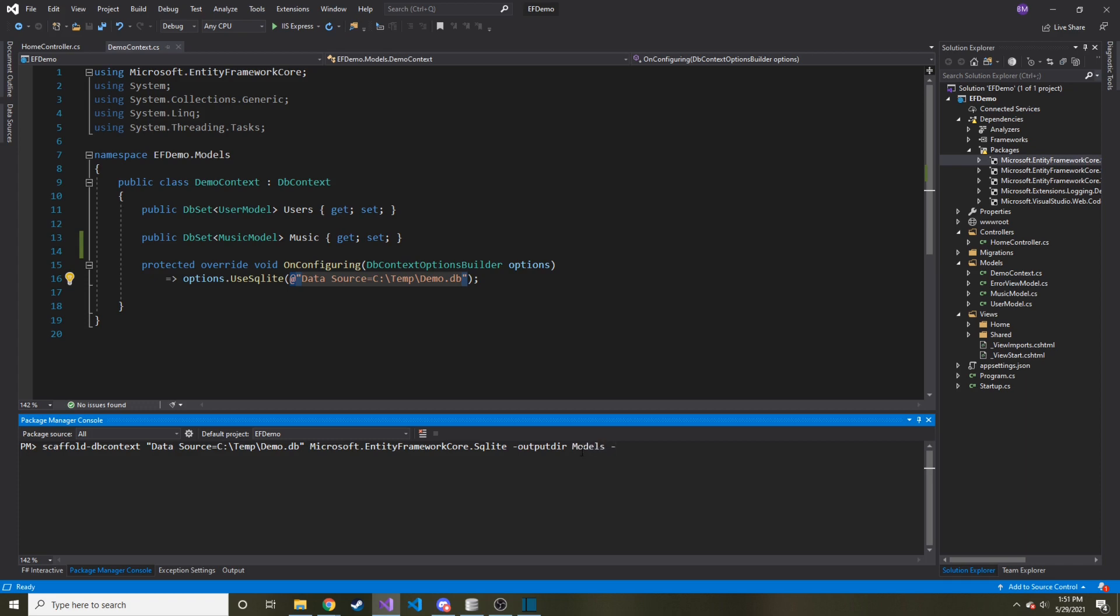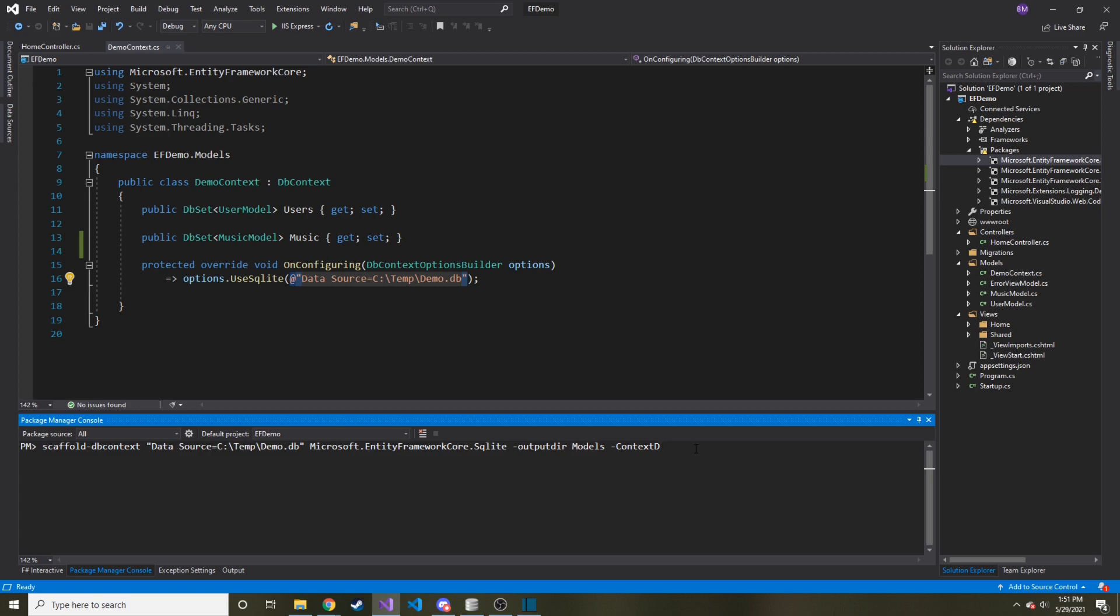And then similarly, the ContextDir because this is going to create a new context for us, I couldn't find a way for it to add on to our current context. So what I want to do is I want to take what we need from the new context that it makes and paste it in our current context and then delete it. And hopefully it'll make sense as we go along. So ContextDir, which is also Models.